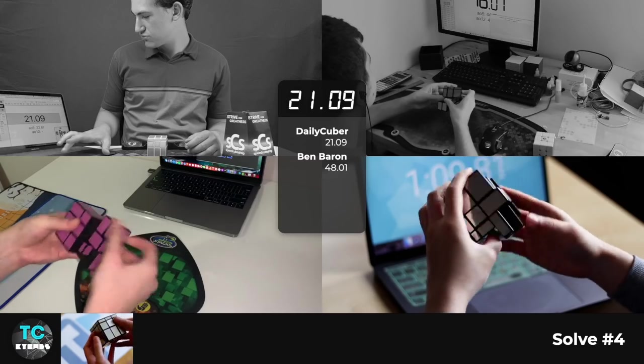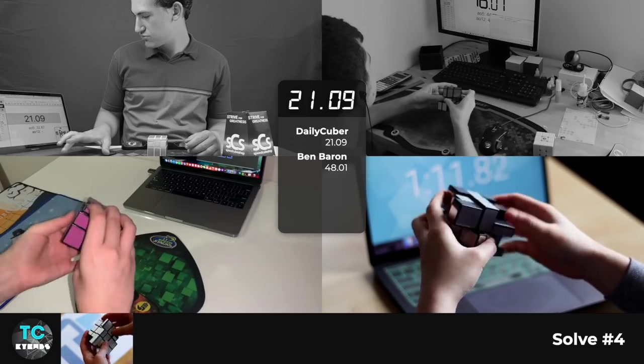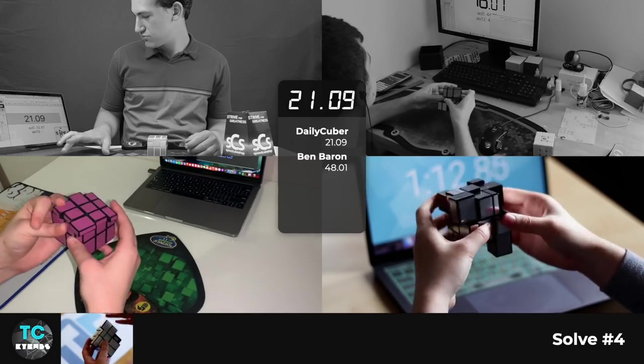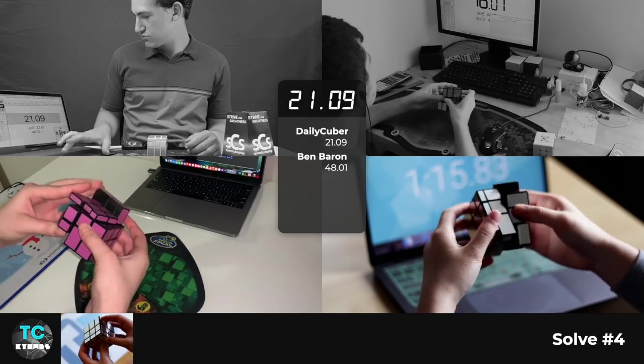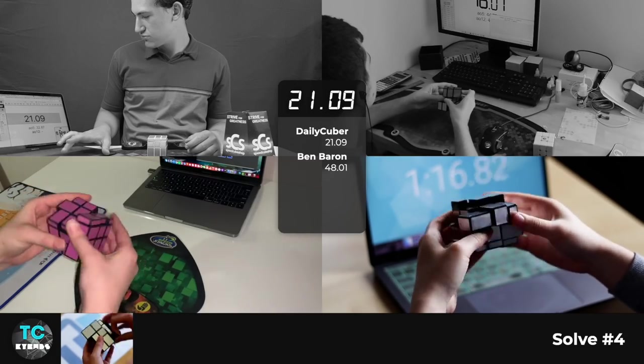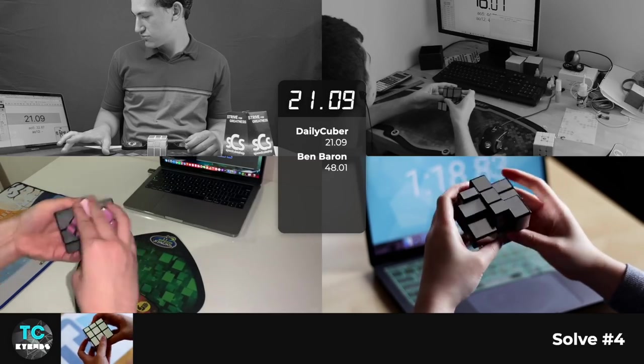But I definitely ran into a few tricky parts just because it's innately with the mirror cube, it's hard to distinguish which piece is which. And this cube turns really well. It's just that the mirror cube is just hard to control and grip.